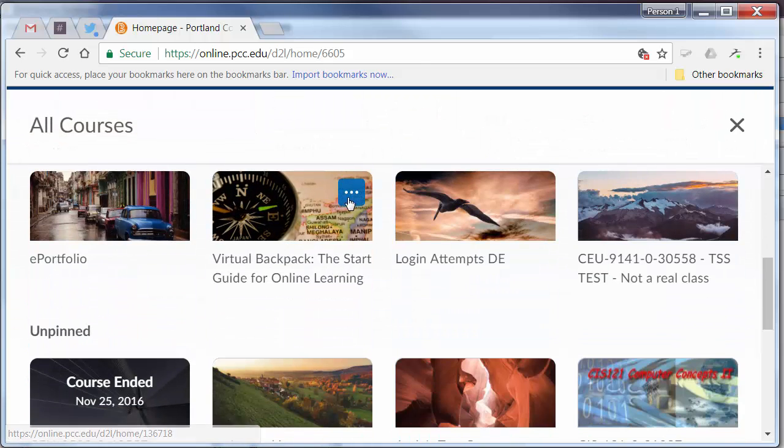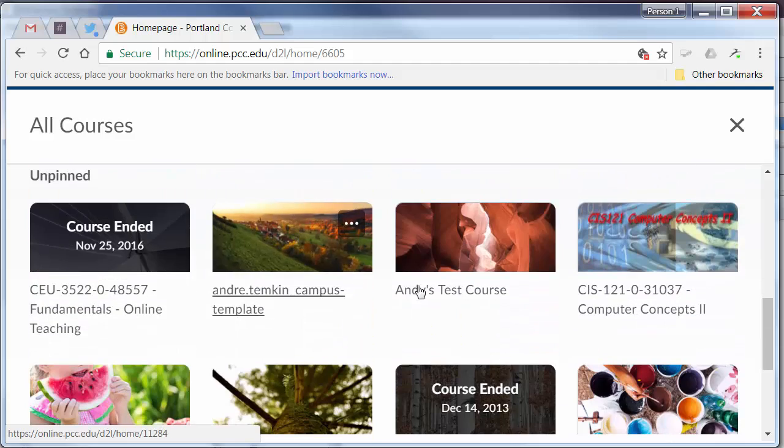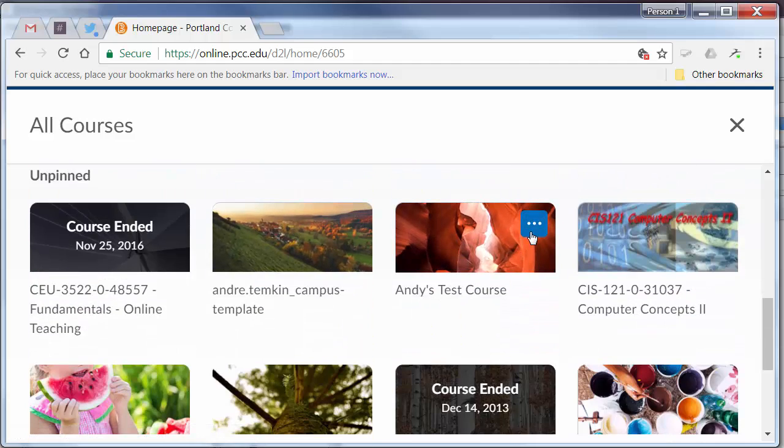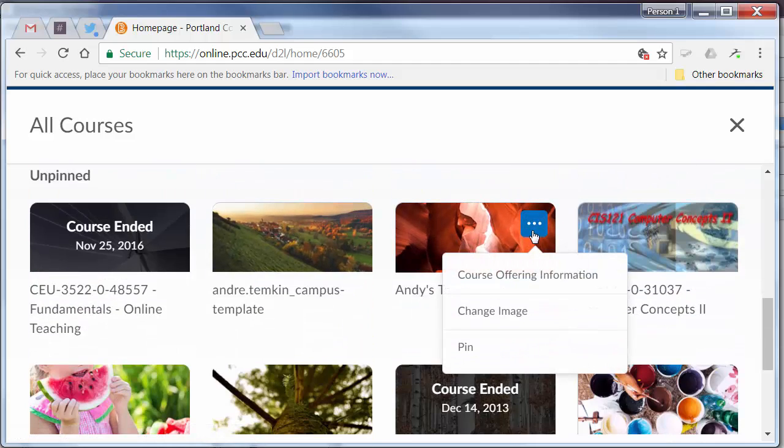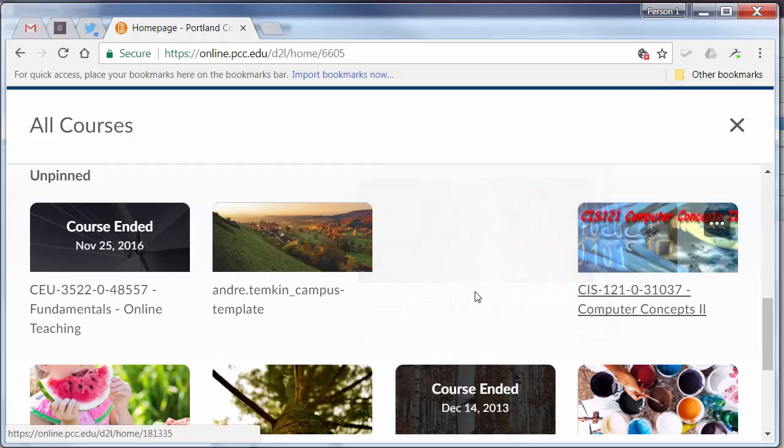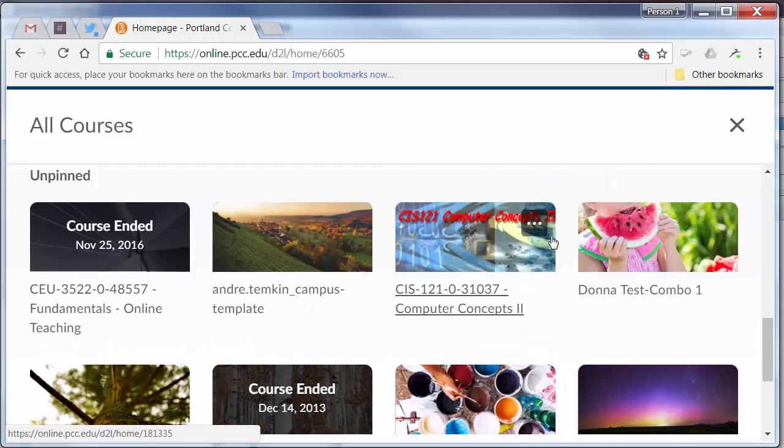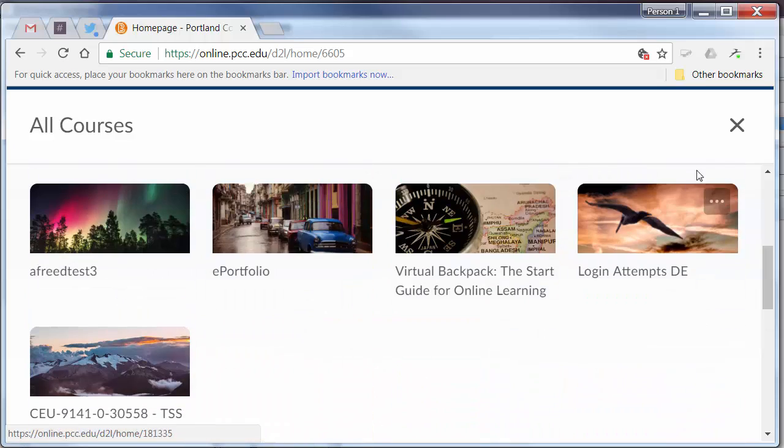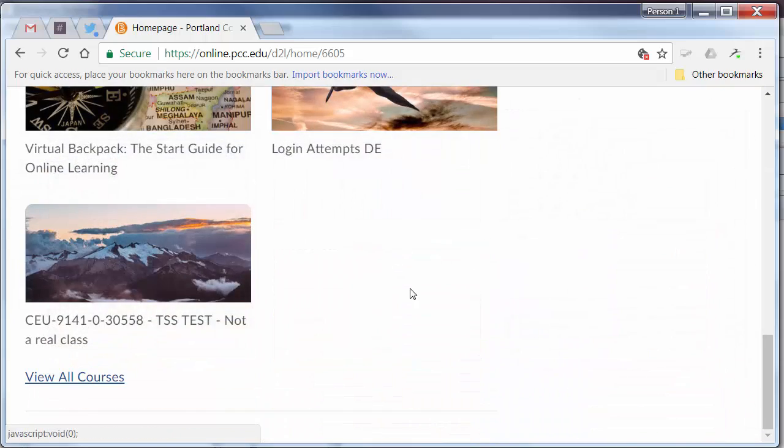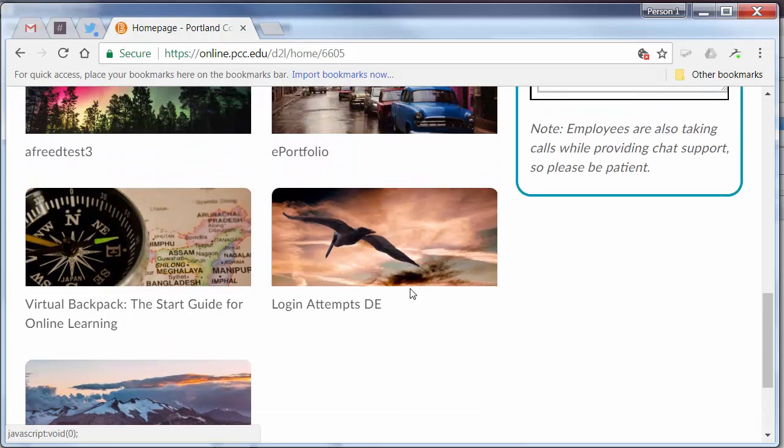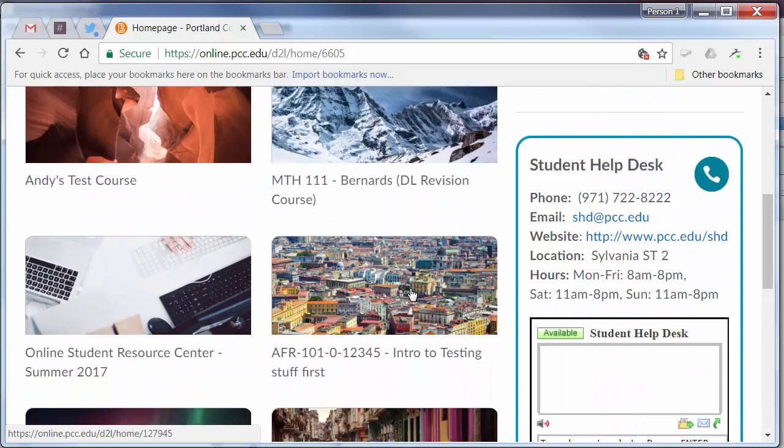To add a course, click on the button on the image and choose Pin. Once you're done, click the X button at the top and it will take you back to your My Courses list.